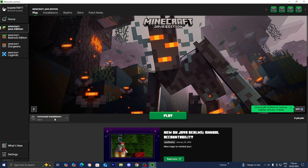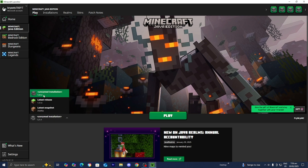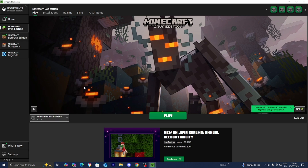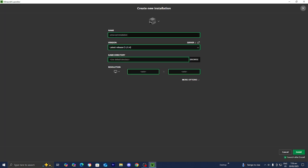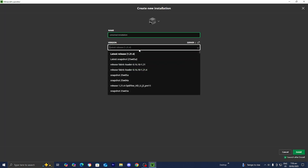For this video, we're going to be downloading Forge Mods for the latest version of Minecraft, which at the time of recording is Minecraft 1.21.4, so I would go ahead and select on that. Alternatively, if you're trying to run Forge Mods on an older version of Minecraft, you need to go over to where it says Installations, then press on the button that says New Installation.